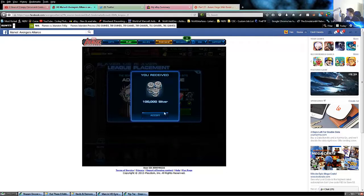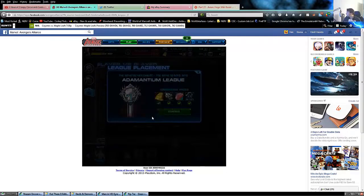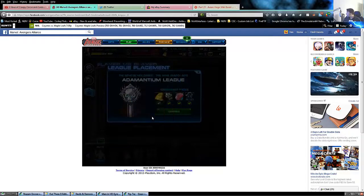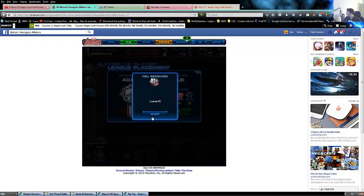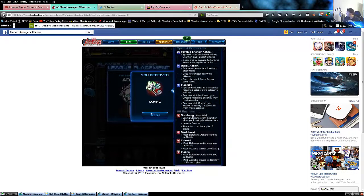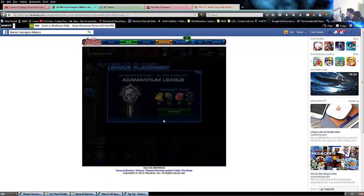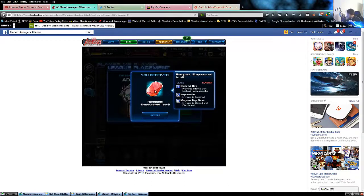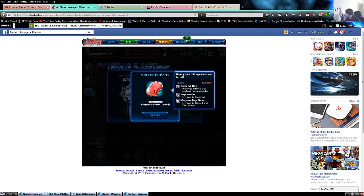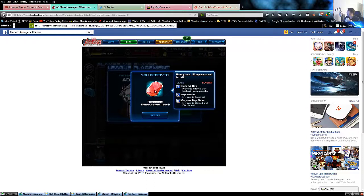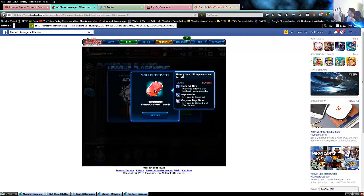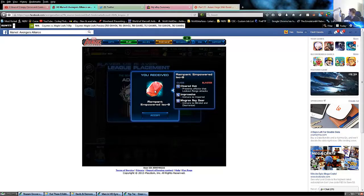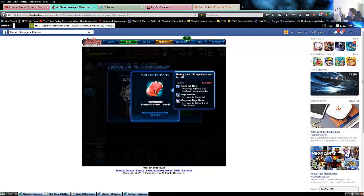The rewards are automatically up, so we're diving right in. 100k silver, 10 gold, the Luna C, the rampant empowered ISO 8 for blasters. Cleared hot prevents effects that lock out ranged attacks - you cannot be impaired and you are immune to blinded and disoriented.